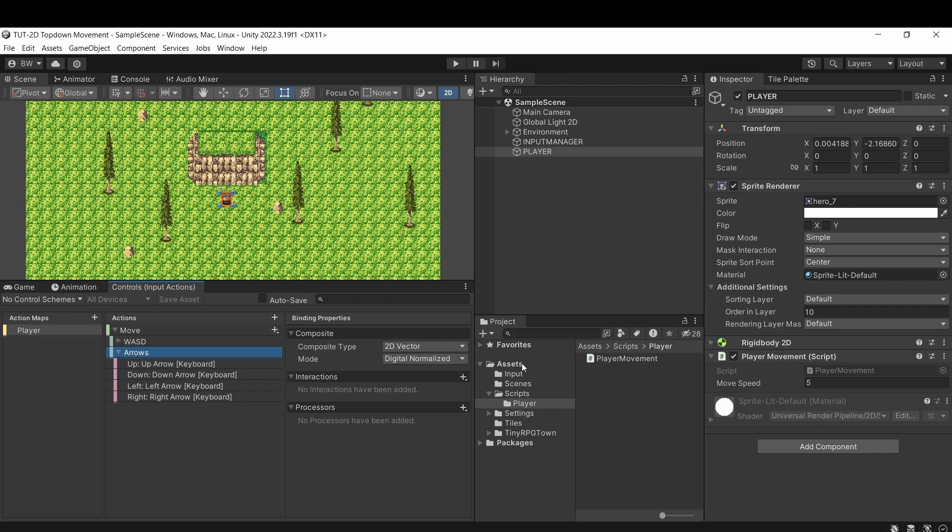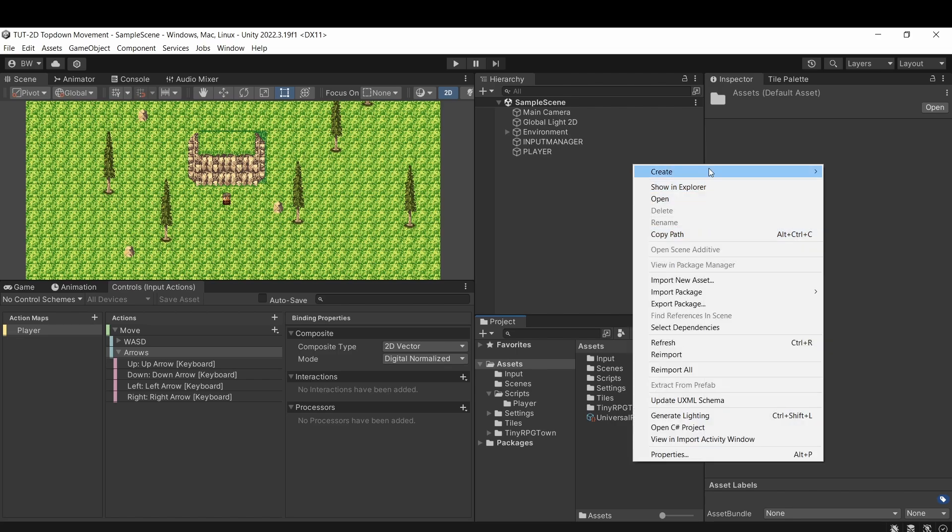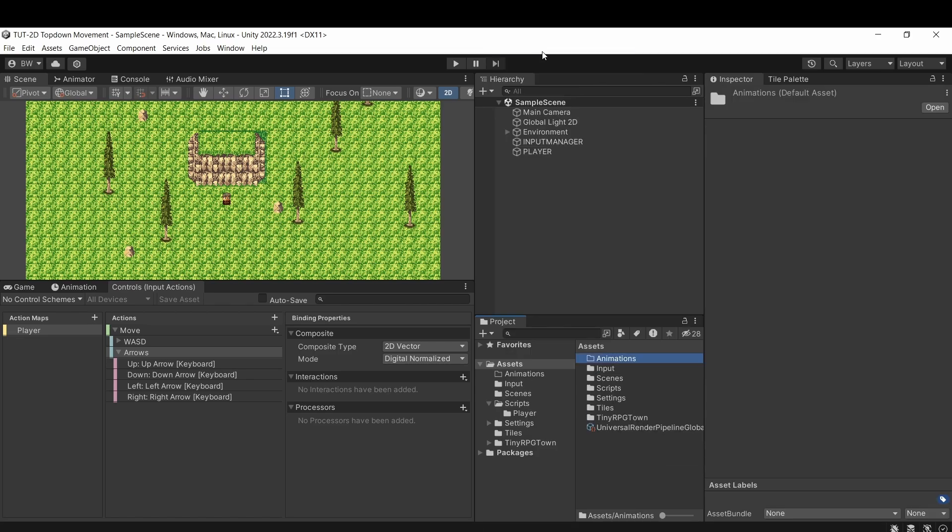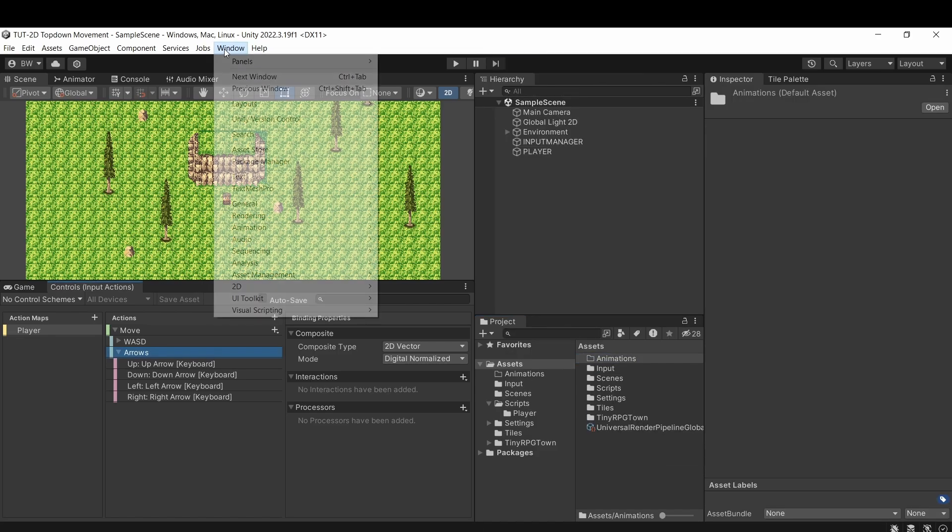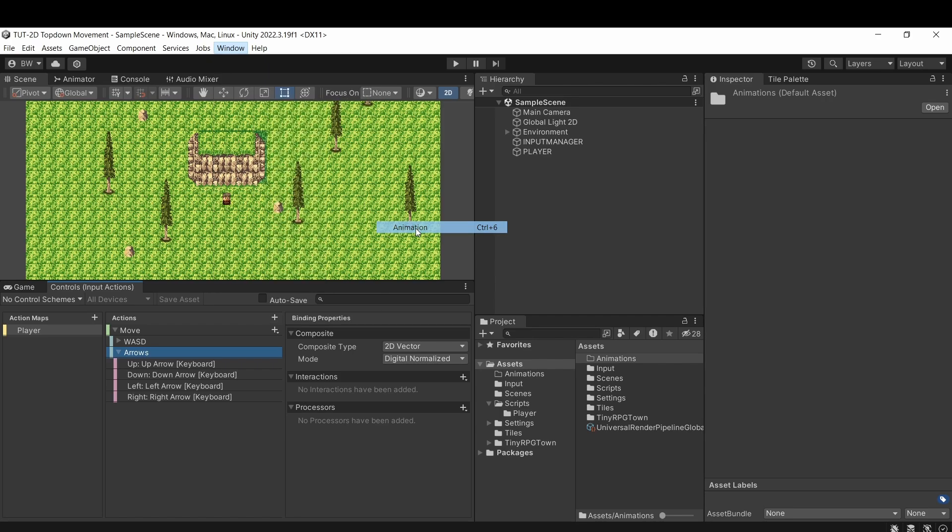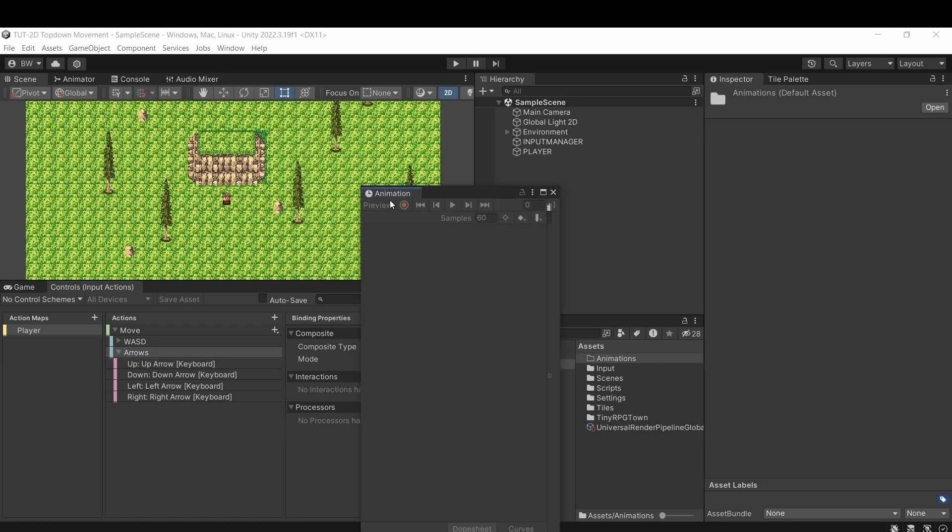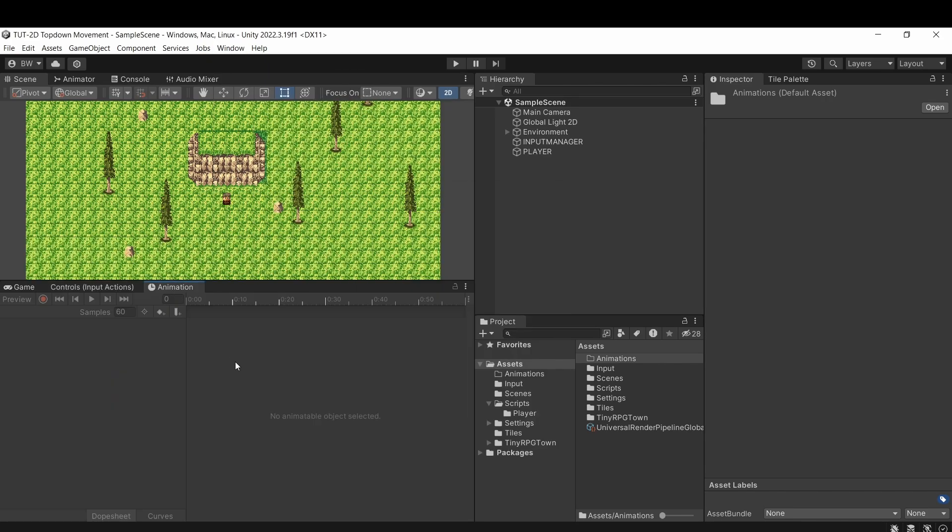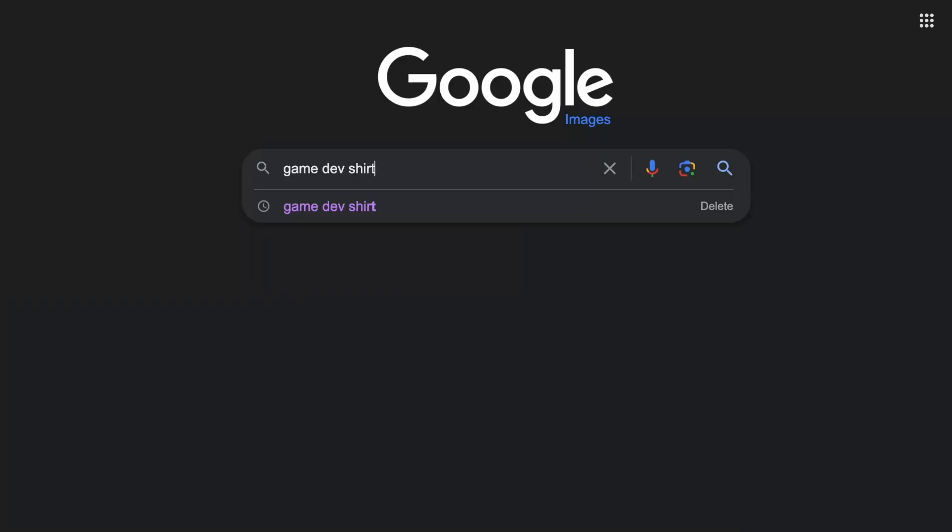So first, we're going to set up a new folder called animations. And if you don't have your animation window open, you can go to window, animation, and animation. And we'll go ahead and set up the animations right after this.